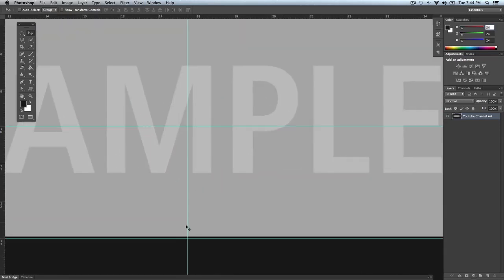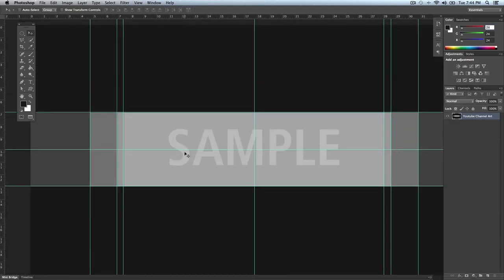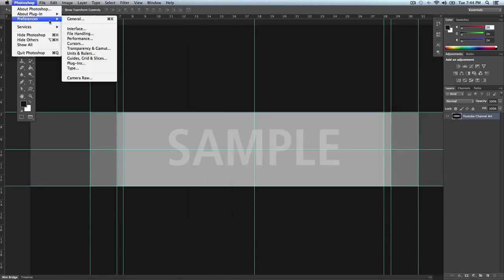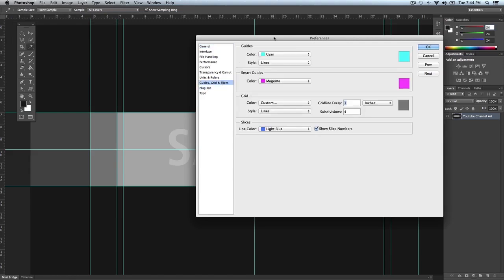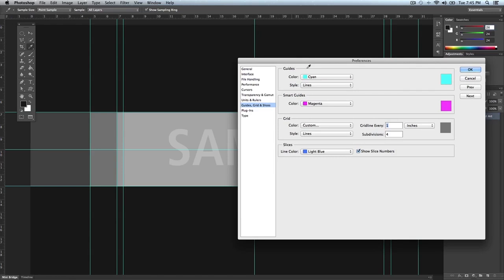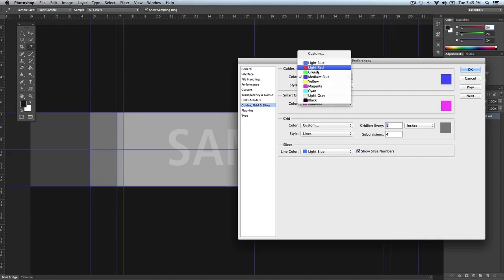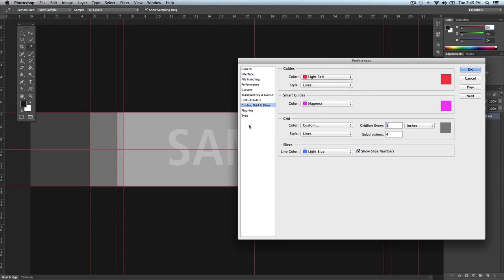If a guide isn't positioned the way you want, click and drag to fix it. Don't double-click it though — if you double-click a guide it actually opens Preferences. From there you can go to Guides and change the color: instead of cyan you could pick magenta, yellow, medium blue, or red — red looks pretty sweet. You can also change the style from Lines to Dashed Lines, which is helpful if you don't want the guides to obstruct your image.